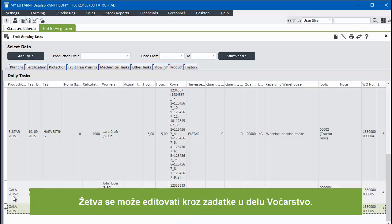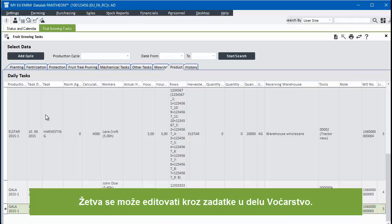Enter the production cycle, date, and task type harvesting in this case. Add workers and the hours each of them has worked.